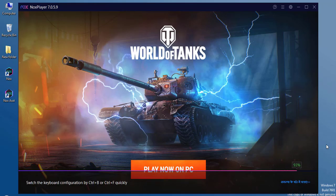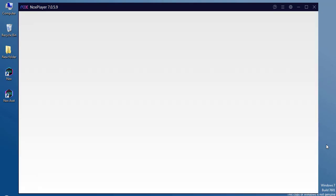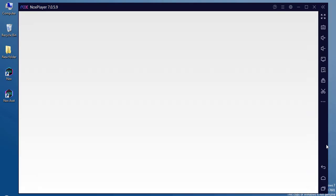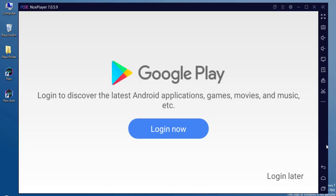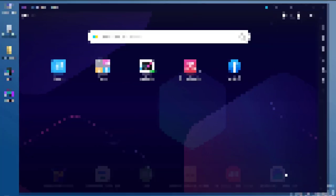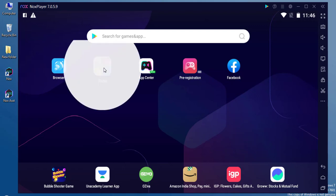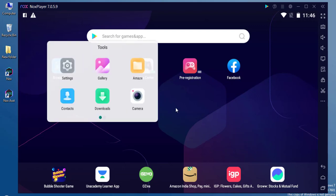It's going to take some time. After the emulator starts, it's asking to log in with the Gmail account. We can log in here, or we can just click on Login Later. After that, you can see we have the Android emulator running inside our PC.